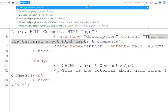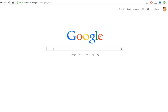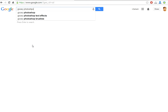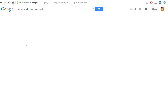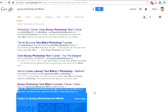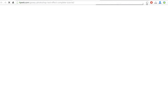I am going on Google. I am going to search for 'cool Photoshop text effects'. Here you can see — this is basically the meta description. I am going to open this website — this is my website. Here you can check what the meta description looks like.